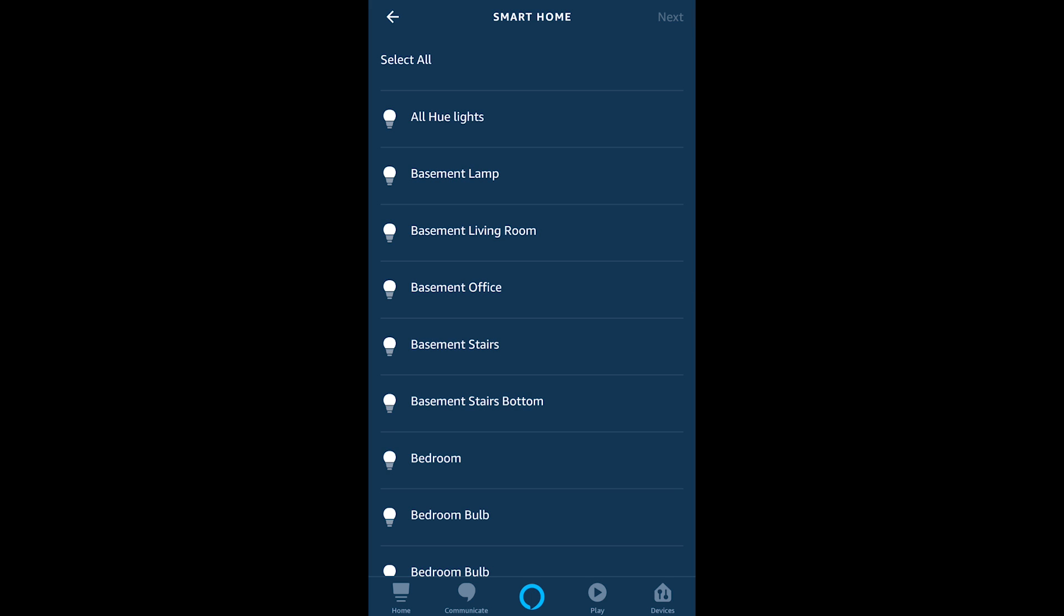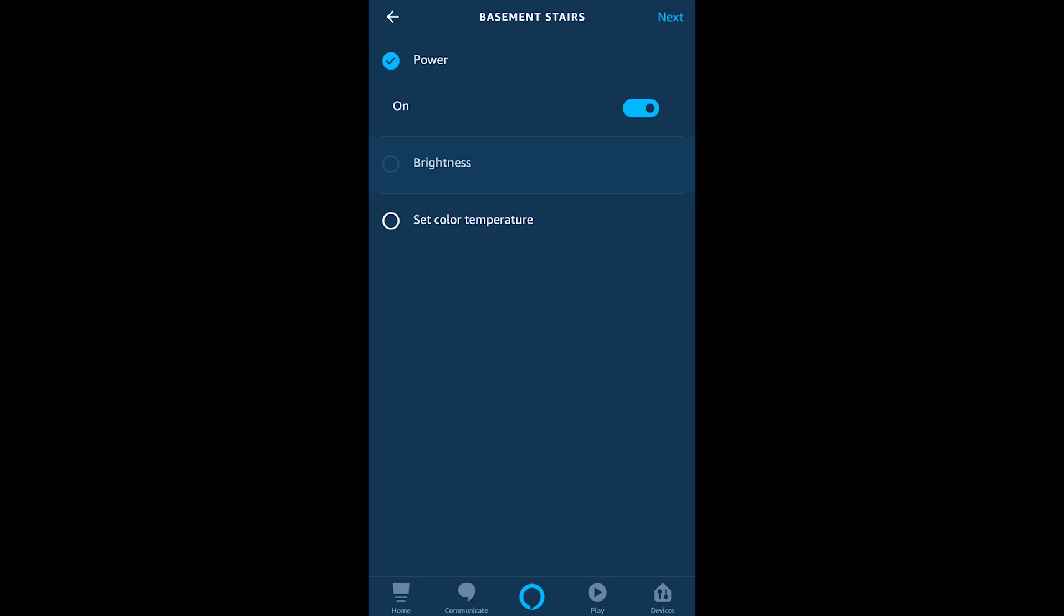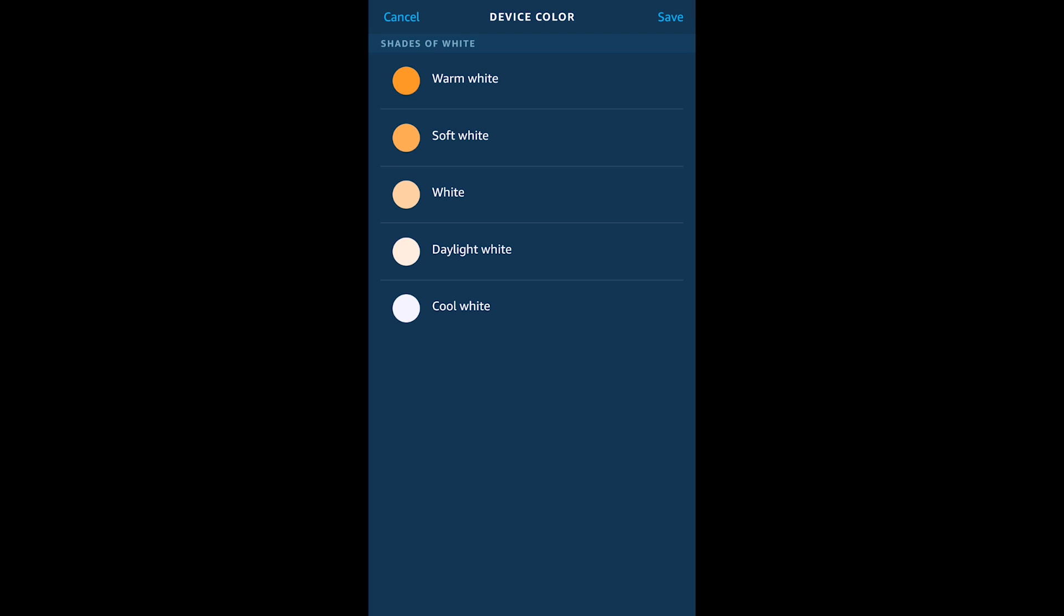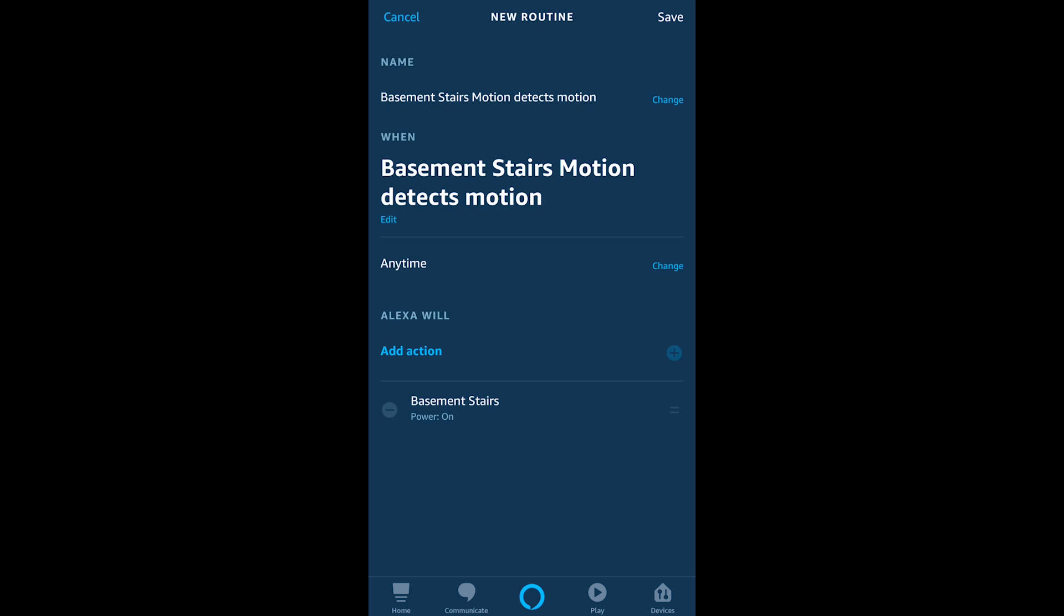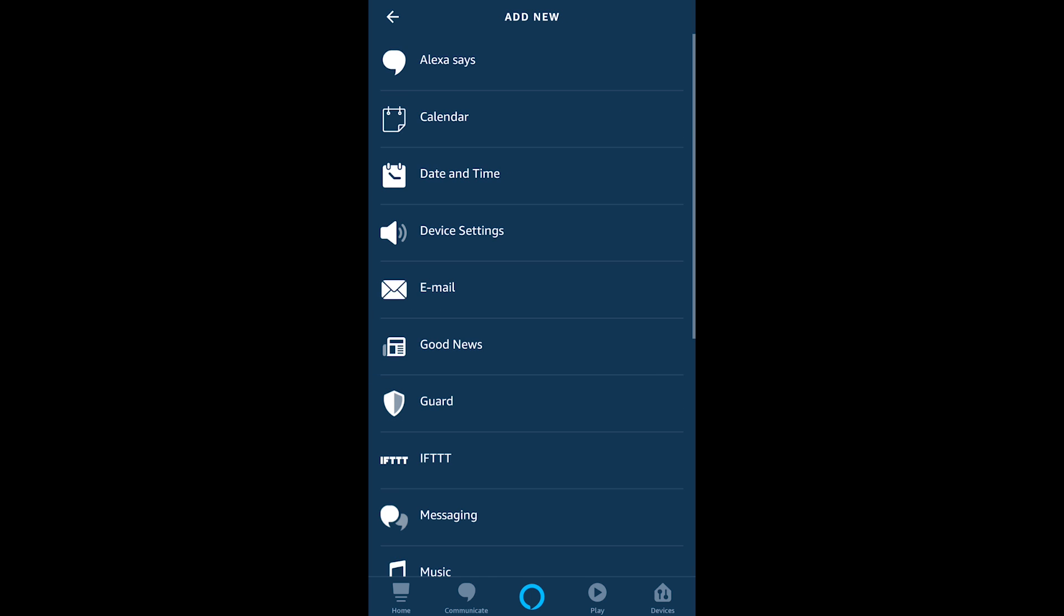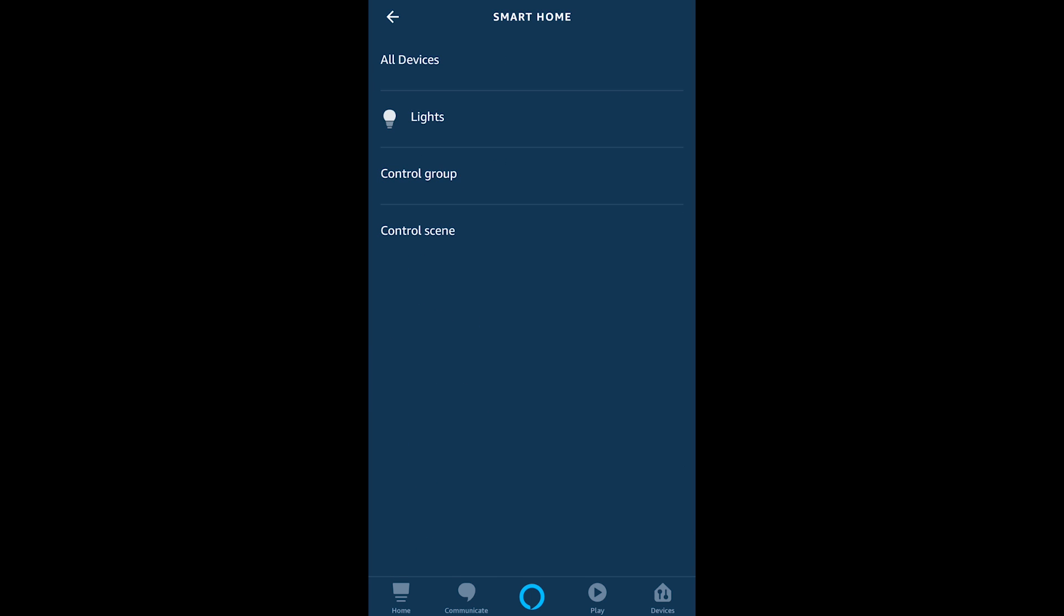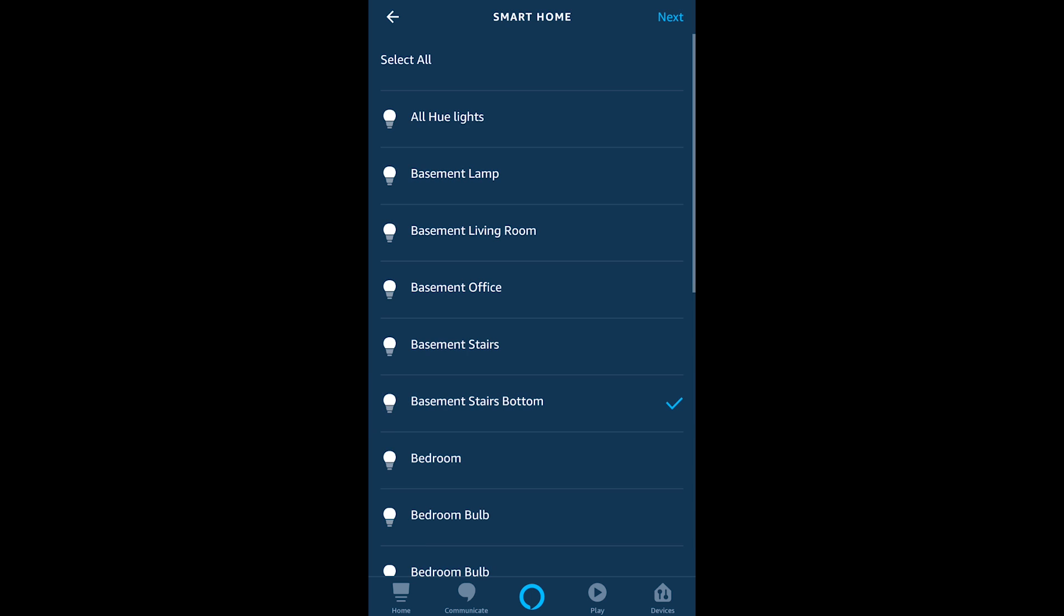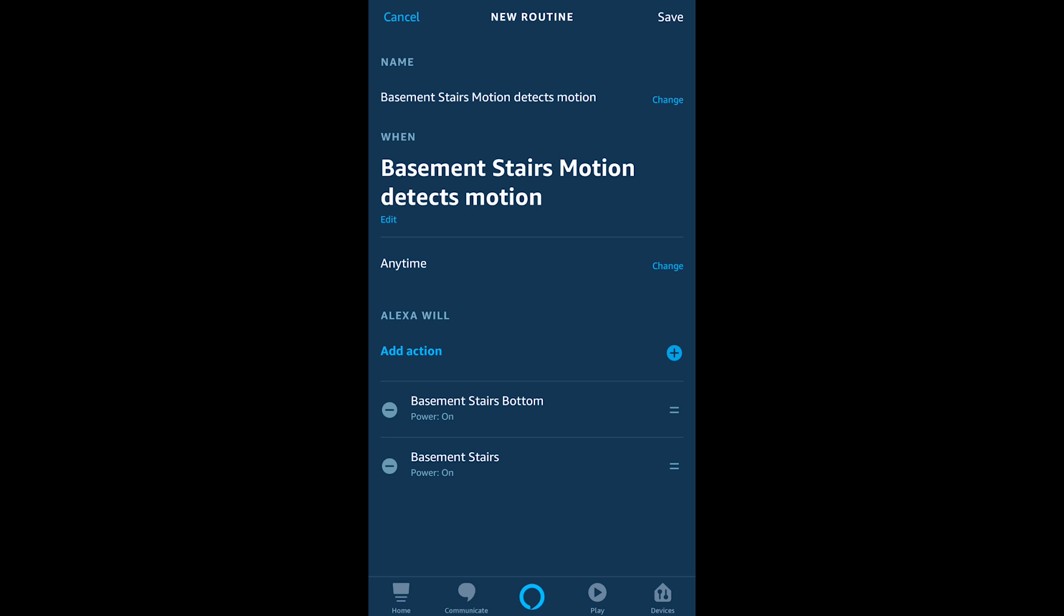So I'm choosing basement stairs in this case and I could power it on or off based on motion I can set the brightness I can also ramp the brightness over a certain amount of time if I'd like to kind of create a morning routine here where it wakes me up and I can set the color temperature which is very important with the Wyze bulbs or I could set the color in general if it was say a Philips Hue bulb now once I've added that I can do the same with the second action here with basement stairs at the bottom that's my secondary light here.